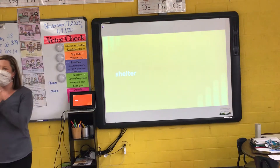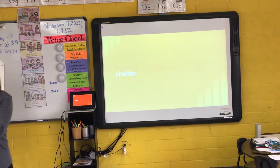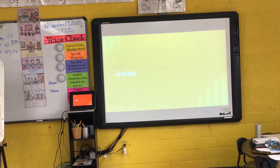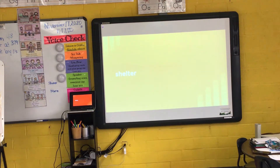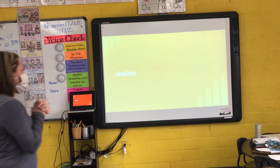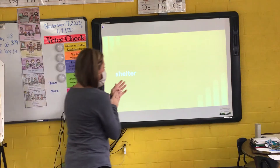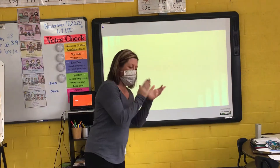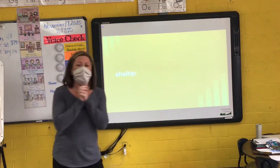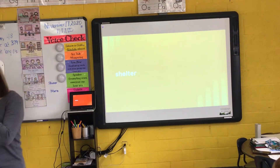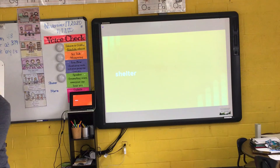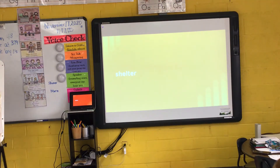Our first word is shelter. I say it, you say it — shelter. Let's clap the syllables in shelter. Shelter. How many syllables in shelter? Two syllables in shelter.